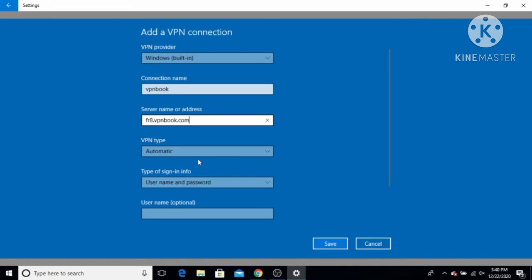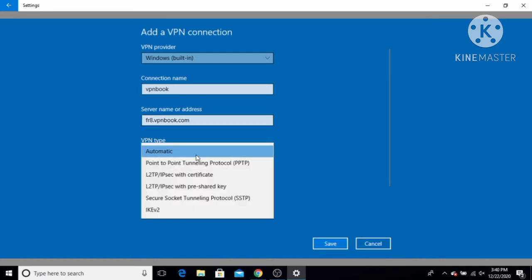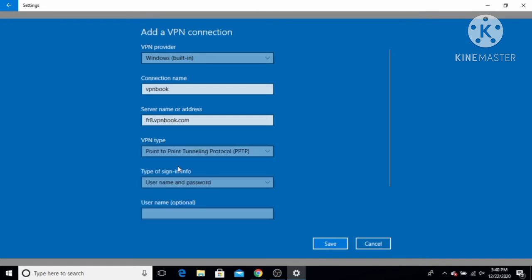Paste the server address into the address field. For the VPN type, select PPTP since we are using the Point-to-Point Tunneling Protocol. For the type of sign-in info, leave it as username and password.